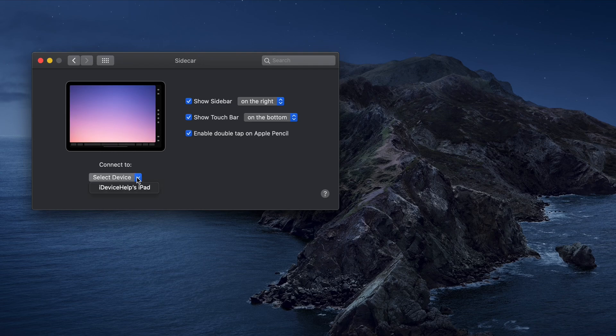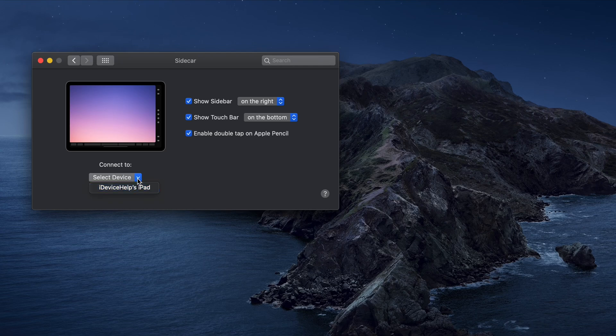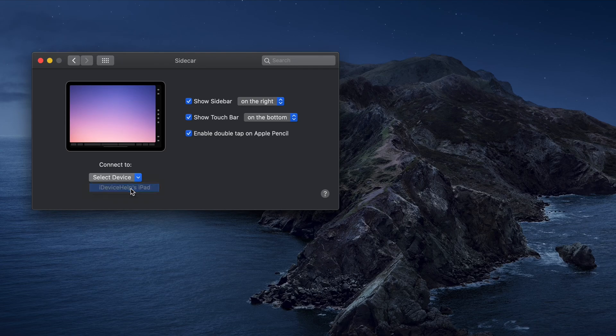Right below you have the disconnect and connect buttons. Right here is when you see the drop down menu to actually send the image over to the iPad. So of course we're going to select iPad. Simple as that.